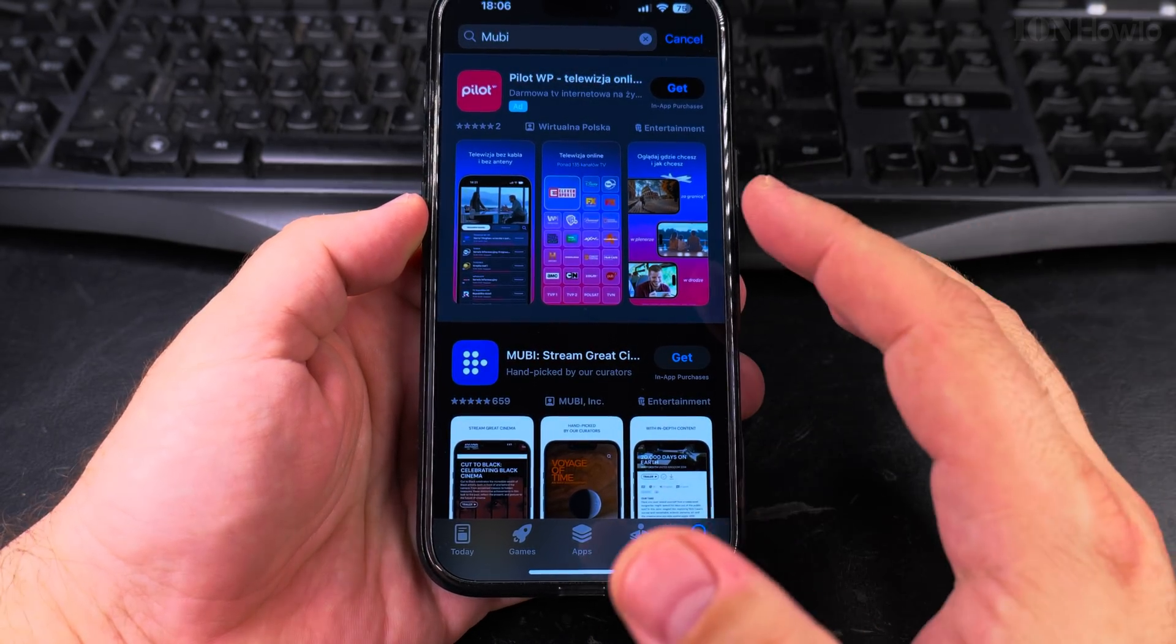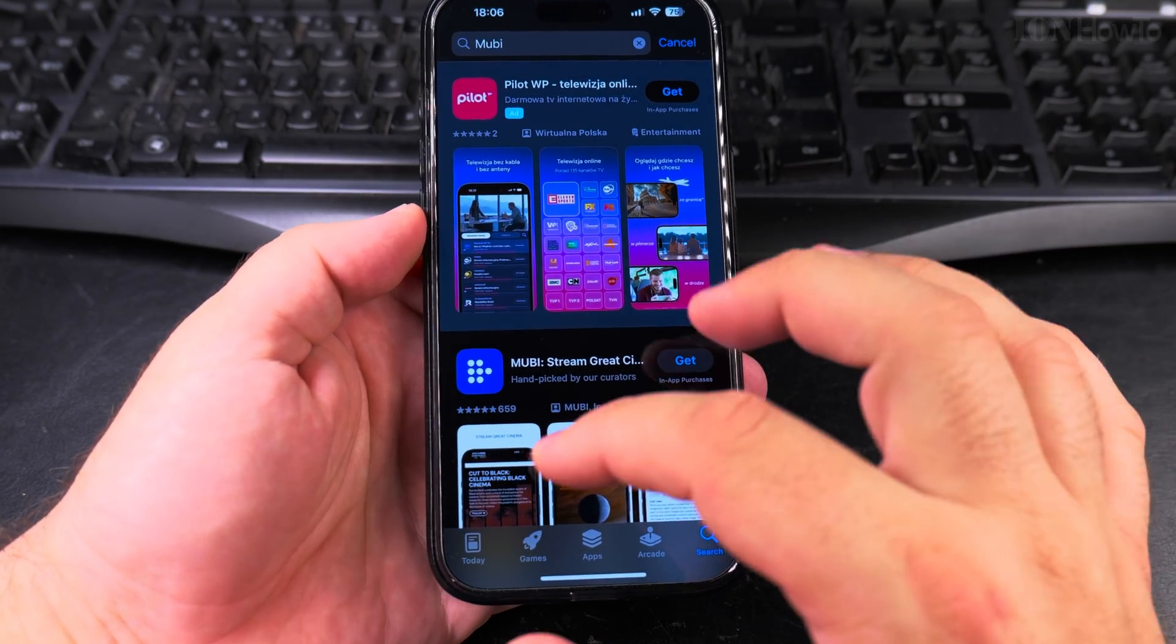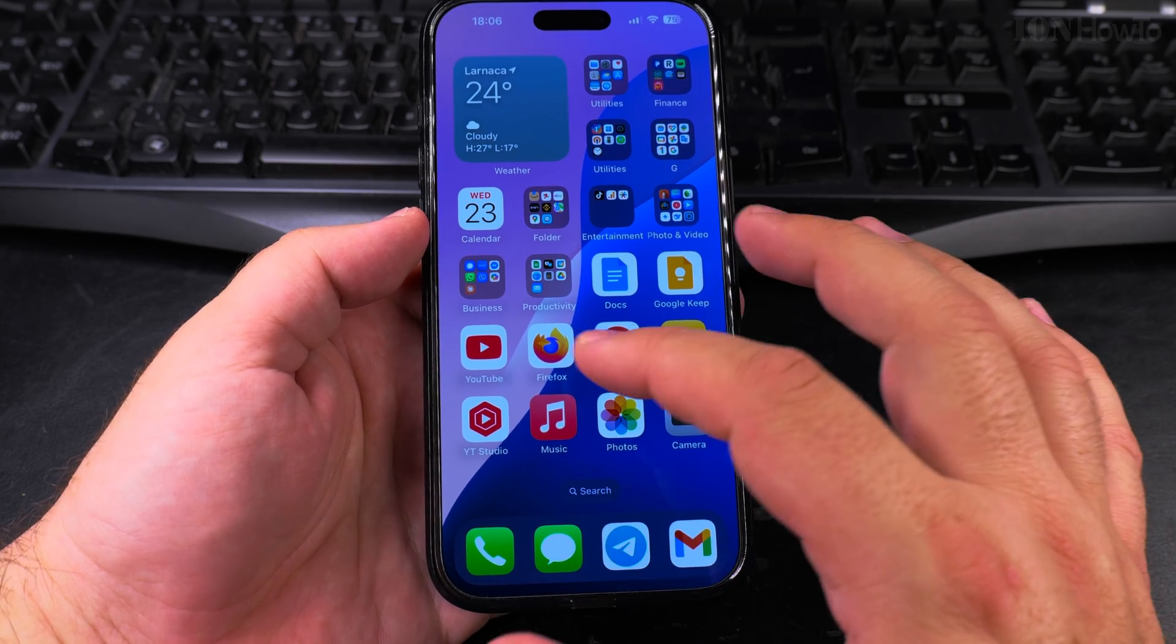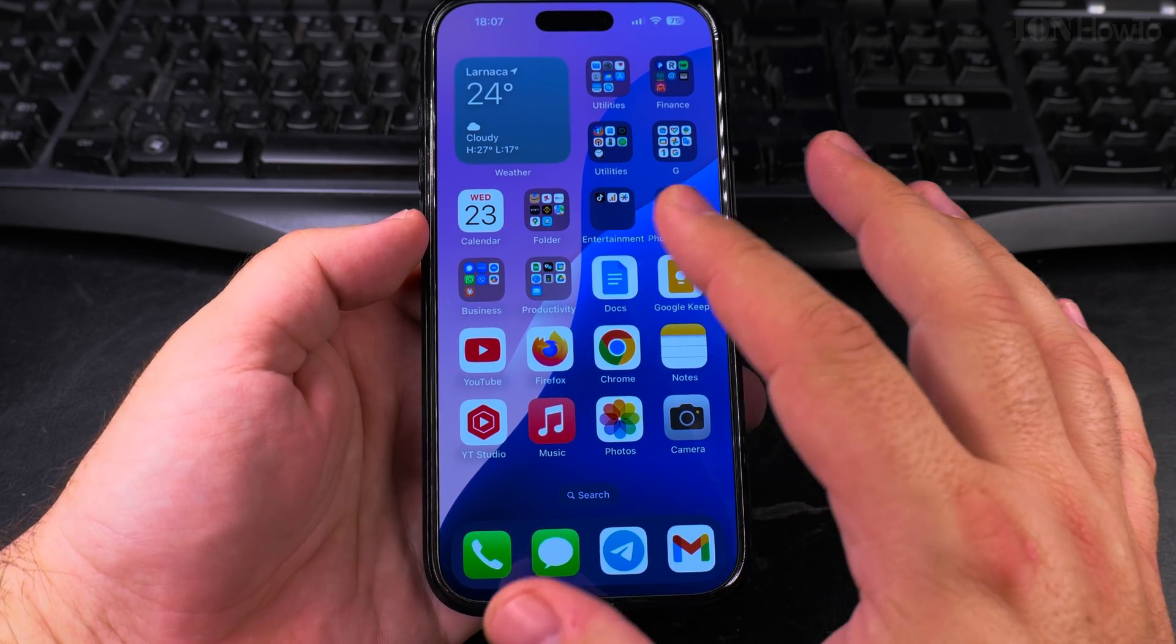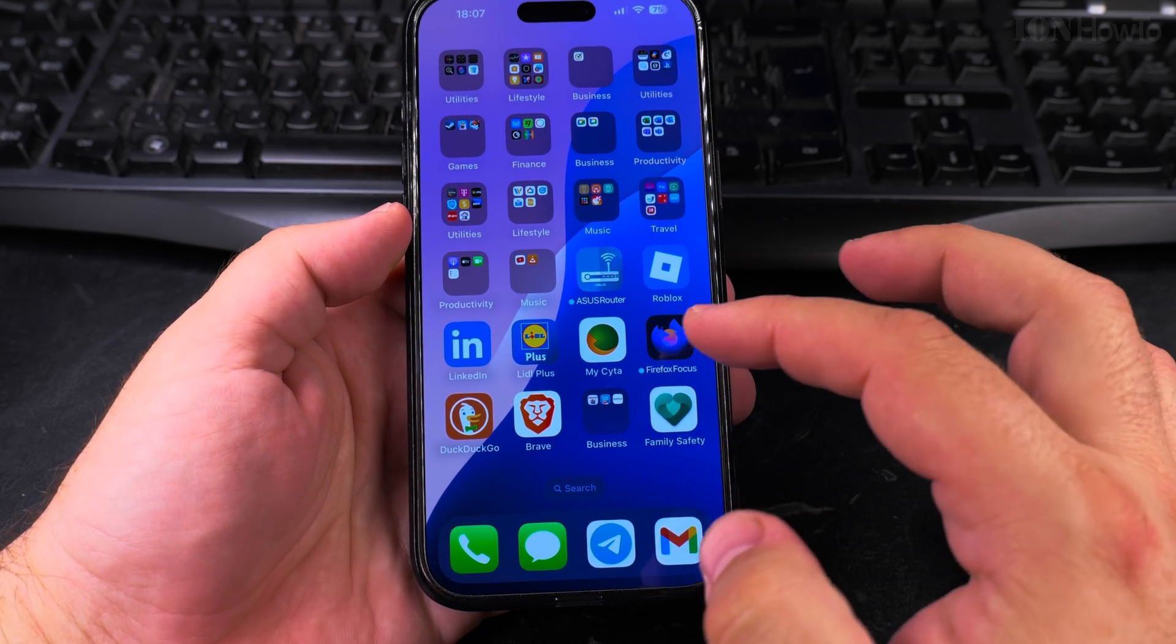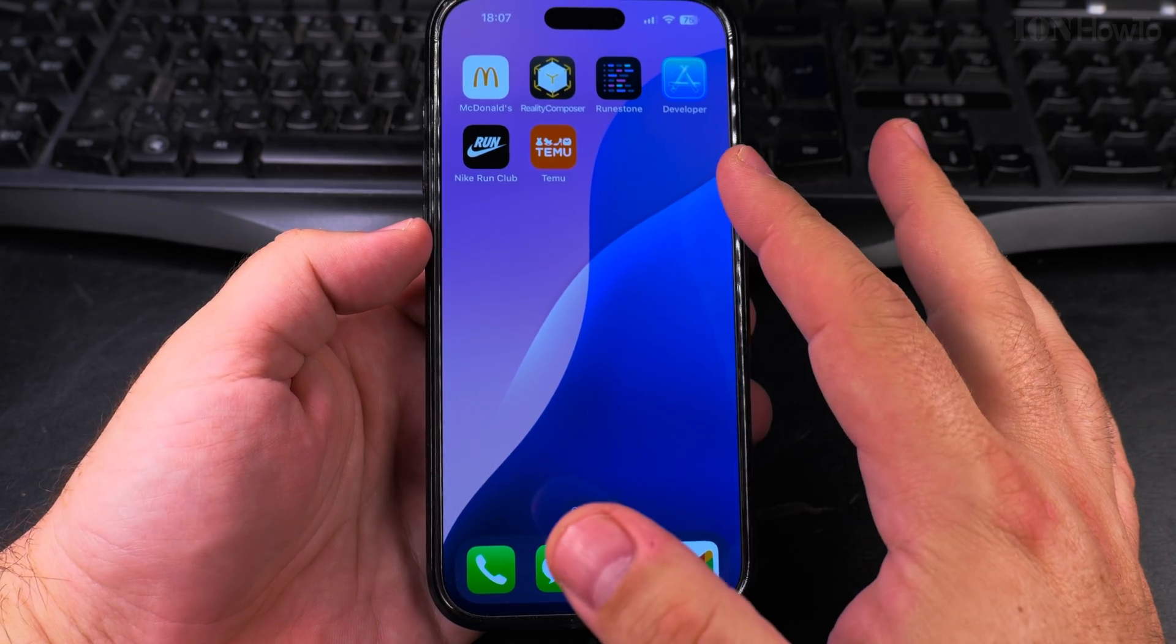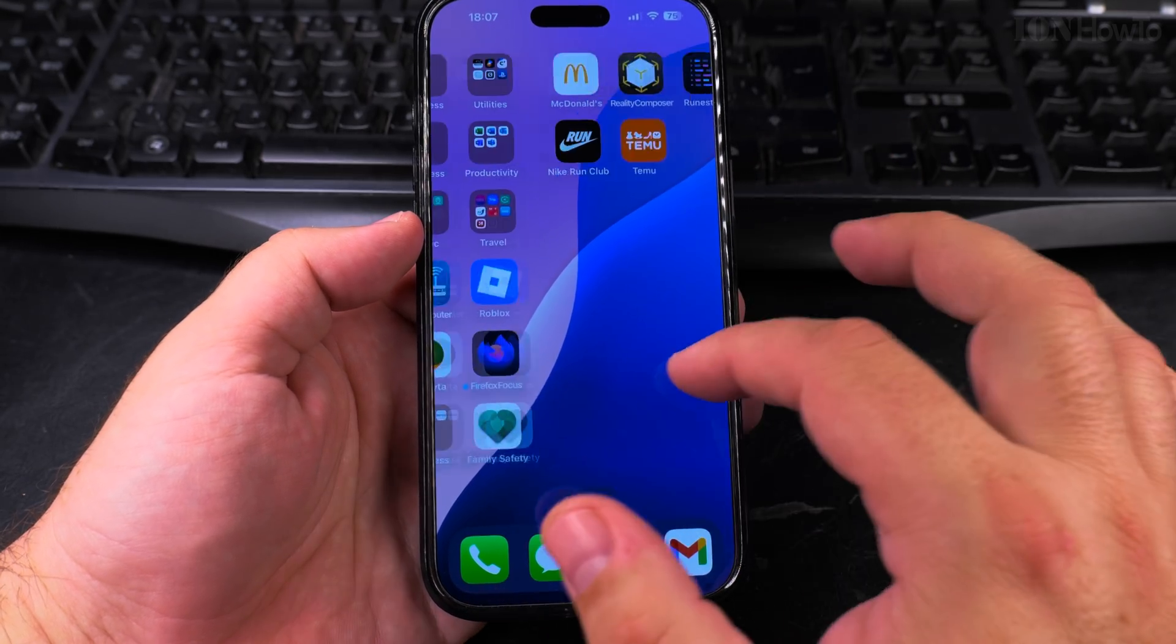Once you install the app it will show on your home screen wherever you have free space. If I have a free space here, it's gonna show up there.